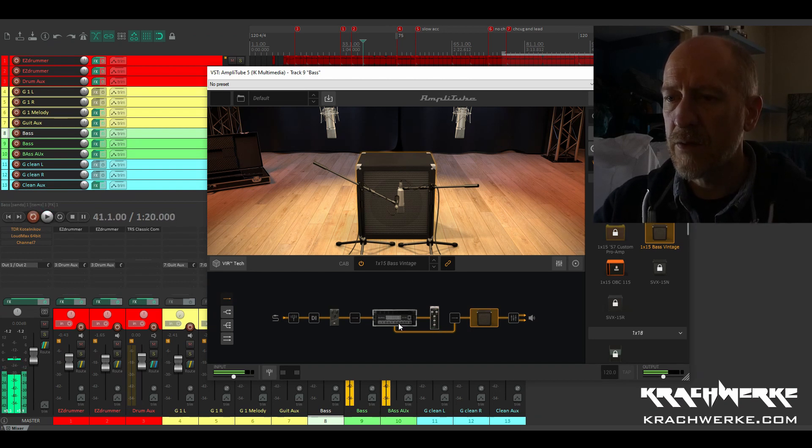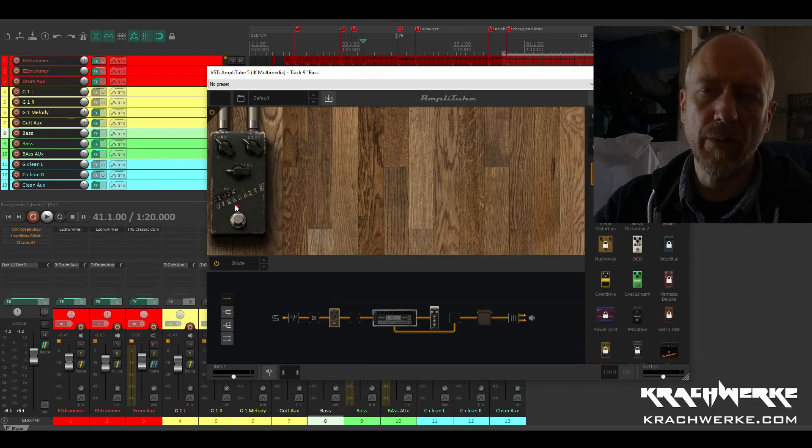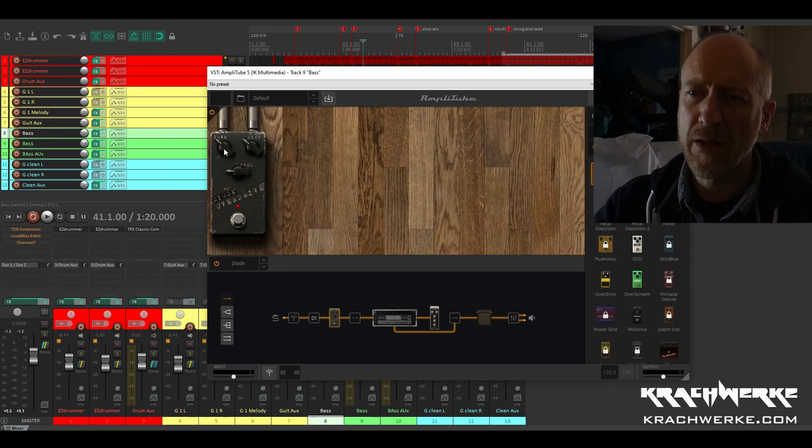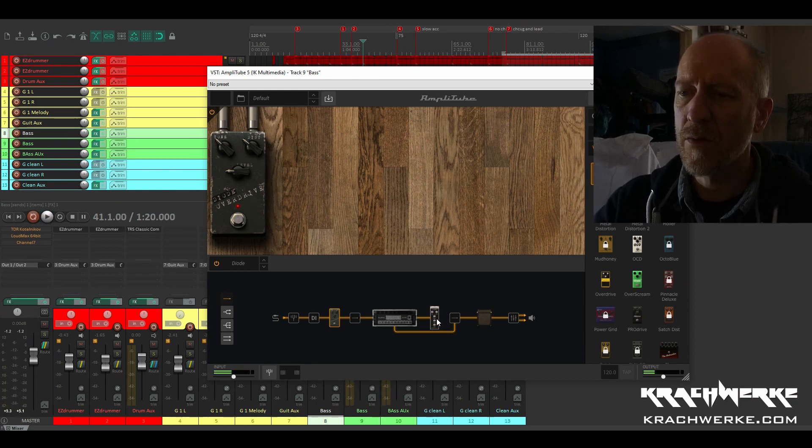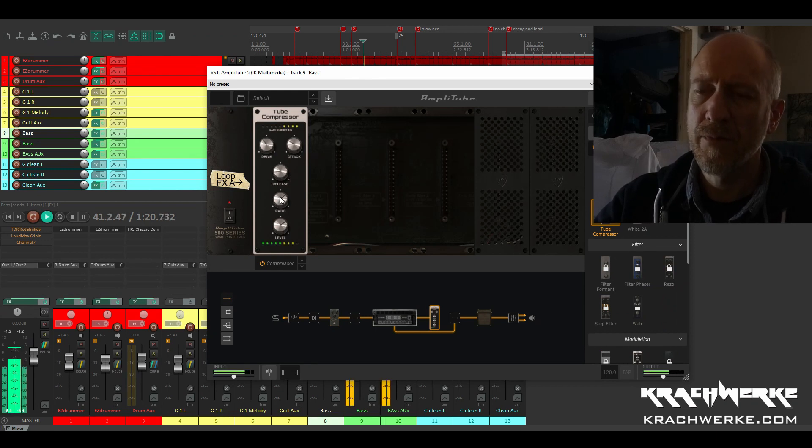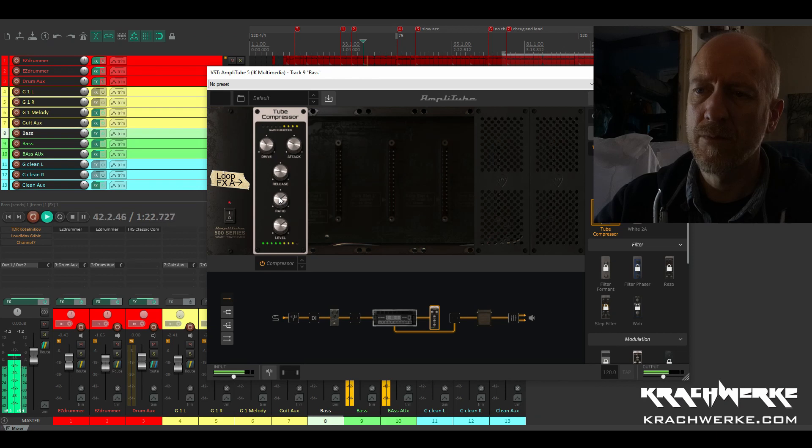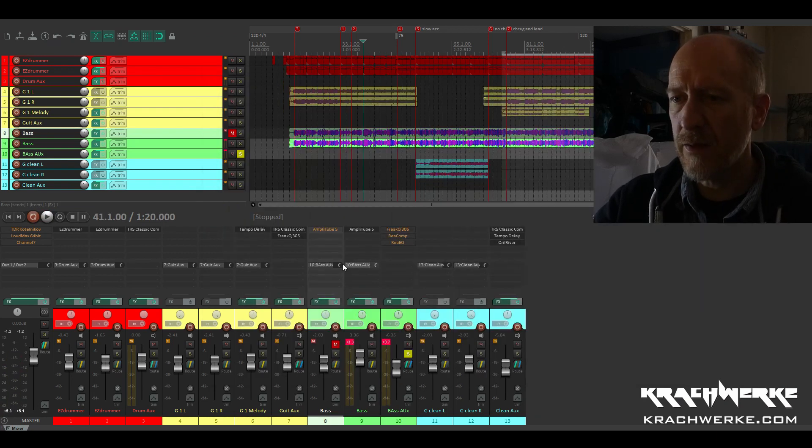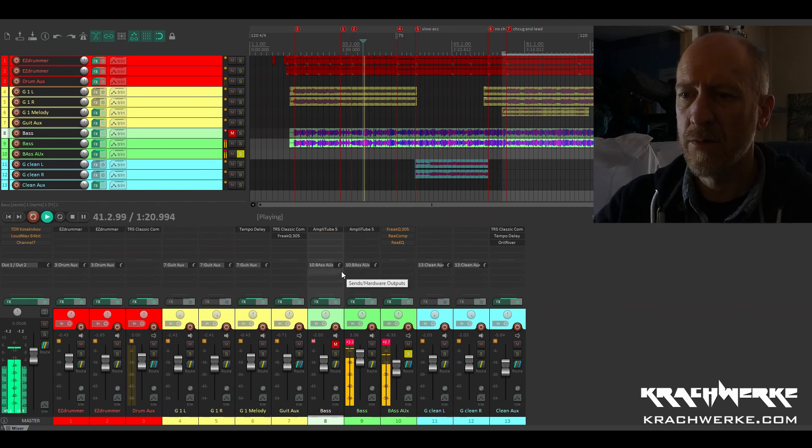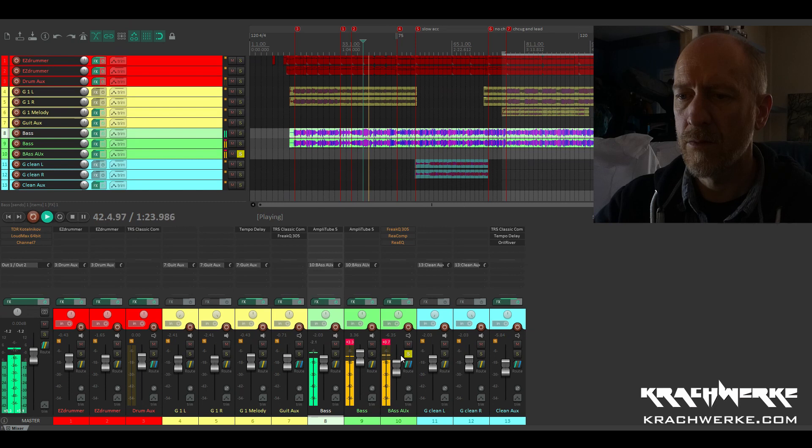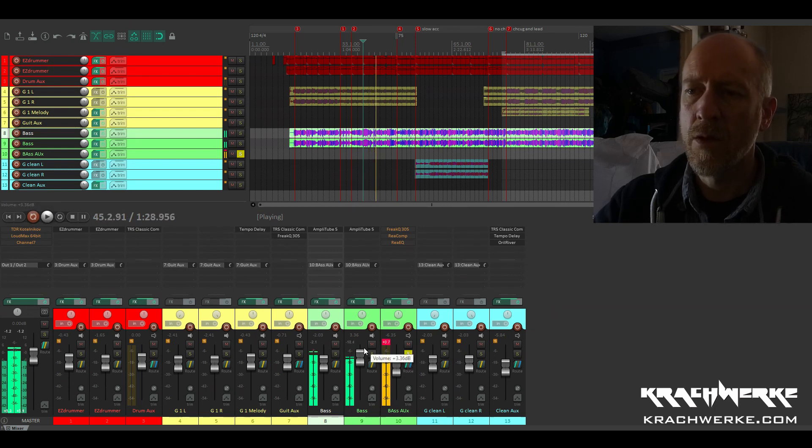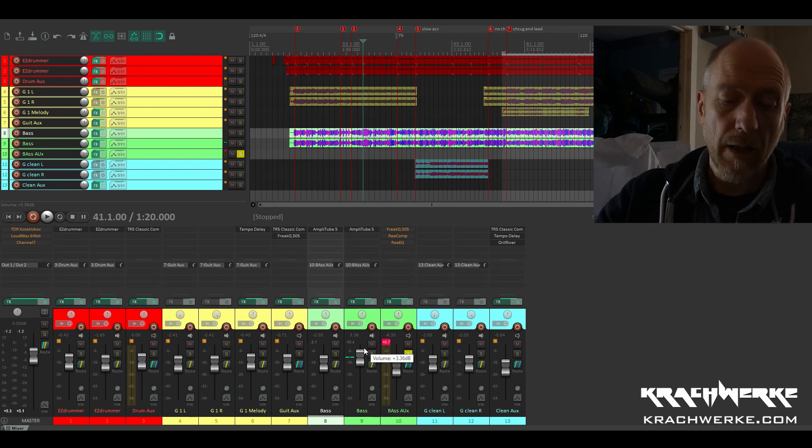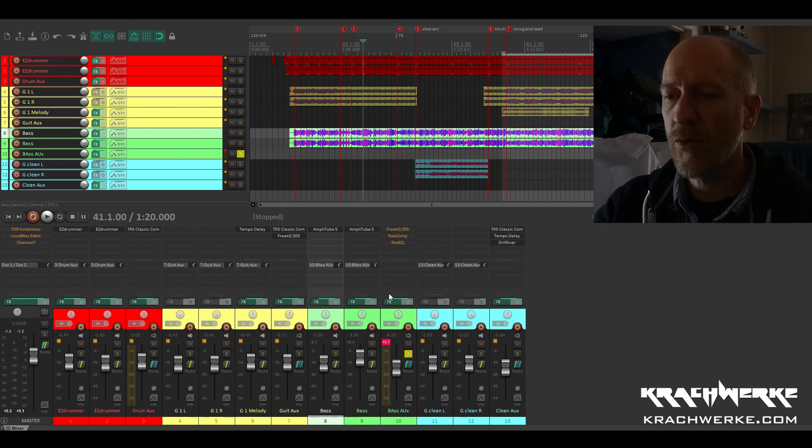But as you can see here, we've given it a bit of drive with the diode overdrive. As you can see, the tone is quite low. And we're also using the tube compressor. It's compressing quite heavily. Okay, so when you combine the two, you get this.